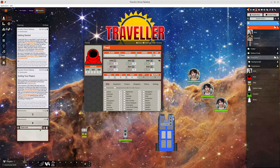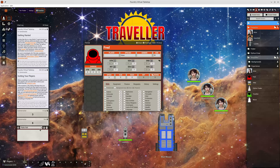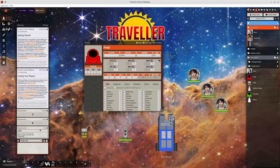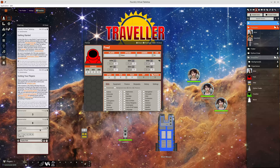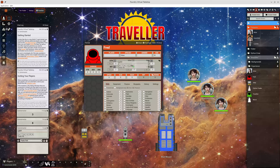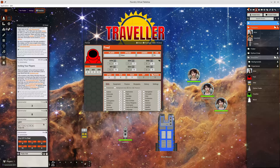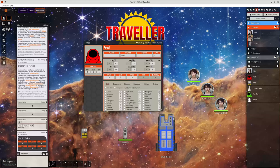Doing this manually for each one is a bit tedious. So there's a nice shortcut which has existed since the start, slash UPP, which will generate you a universal personality profile. And that generates six pairs of 2d6, and we can drag that up there, and it will automatically set all your characteristics.